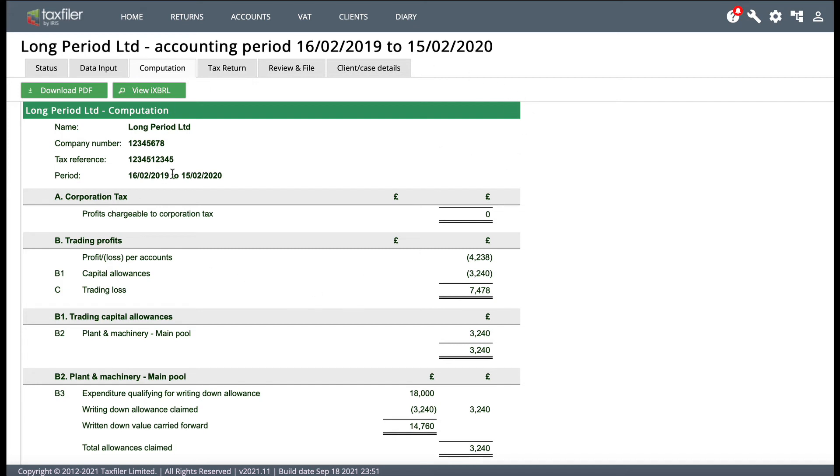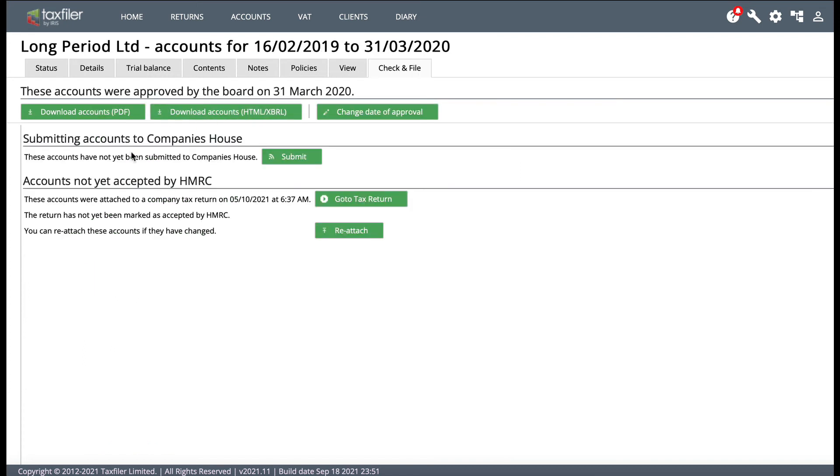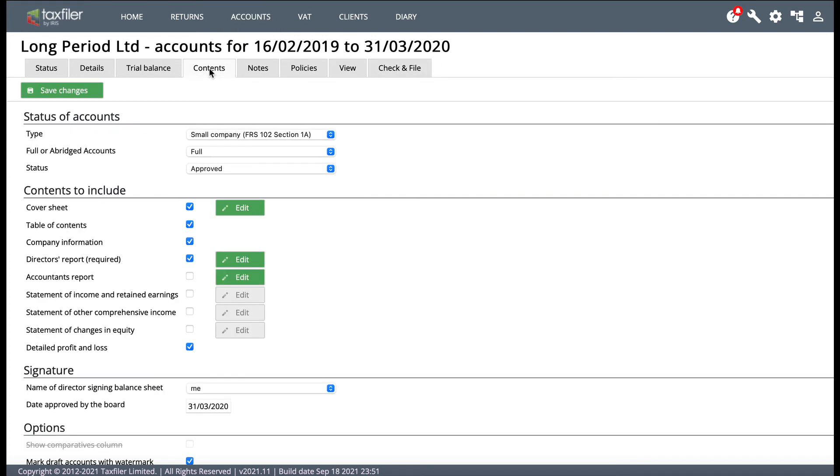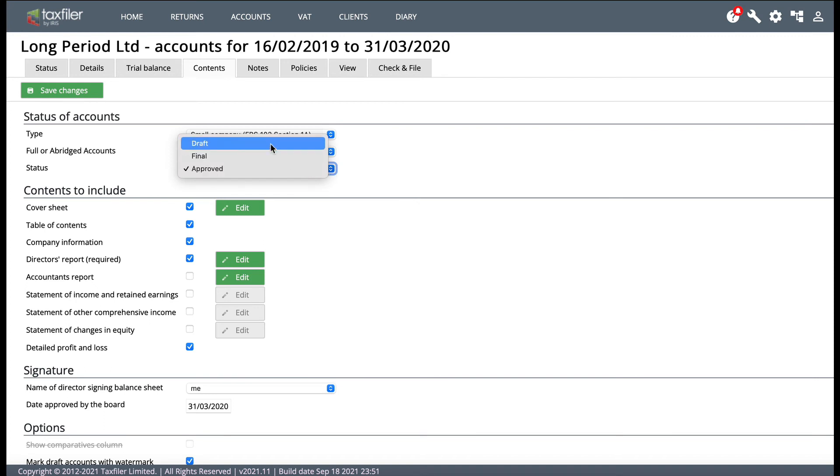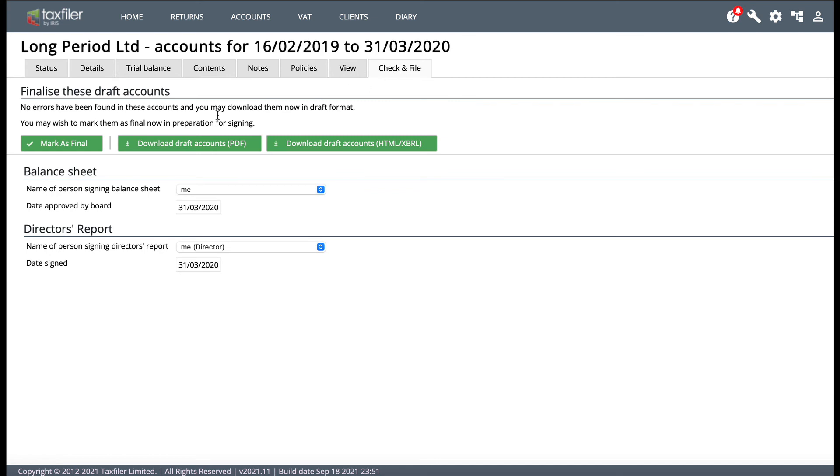But the CT600 is very much in draft at the moment. So what we can do then is go back to the account screen. And what we can do now is go back to the contents tab and we can change that back now to draft. Save the changes. And if we now go back to check and file, we'll see we're back to the situation where we were before, where we can change the date of the approval of the accounts.